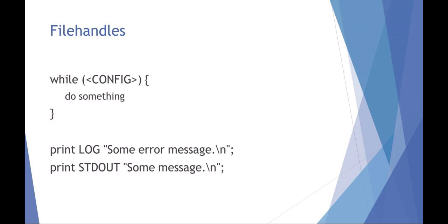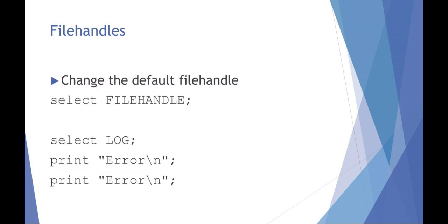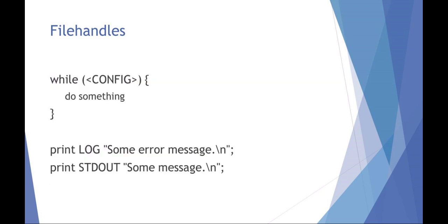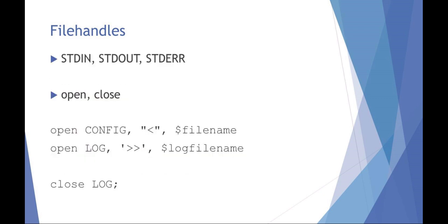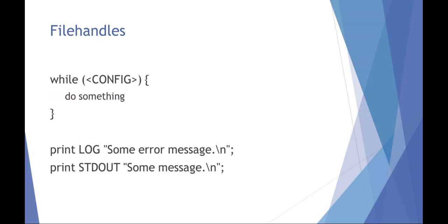If you've got multiple file handles open and you want to be able to change the file handle while you're using it, you can do something like select file handle and do something. So maybe you want to, instead of the config file handle, you want to select the log file handle and print errors. Or select log to file handle and print a different error. So you have multiple file handles and multiple ways of selecting them.